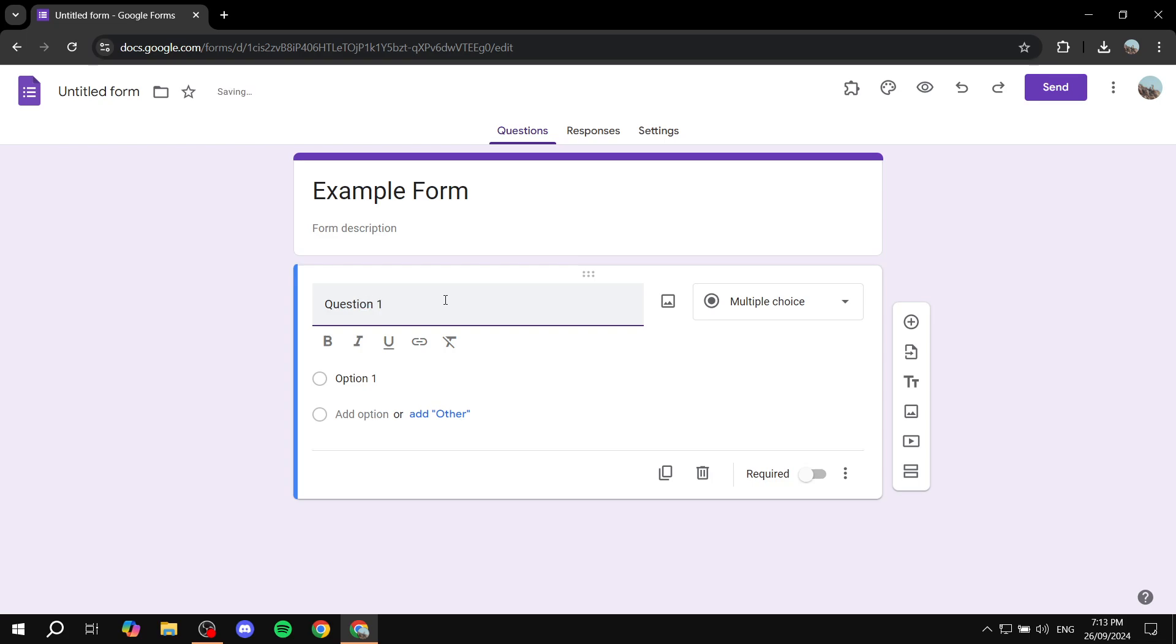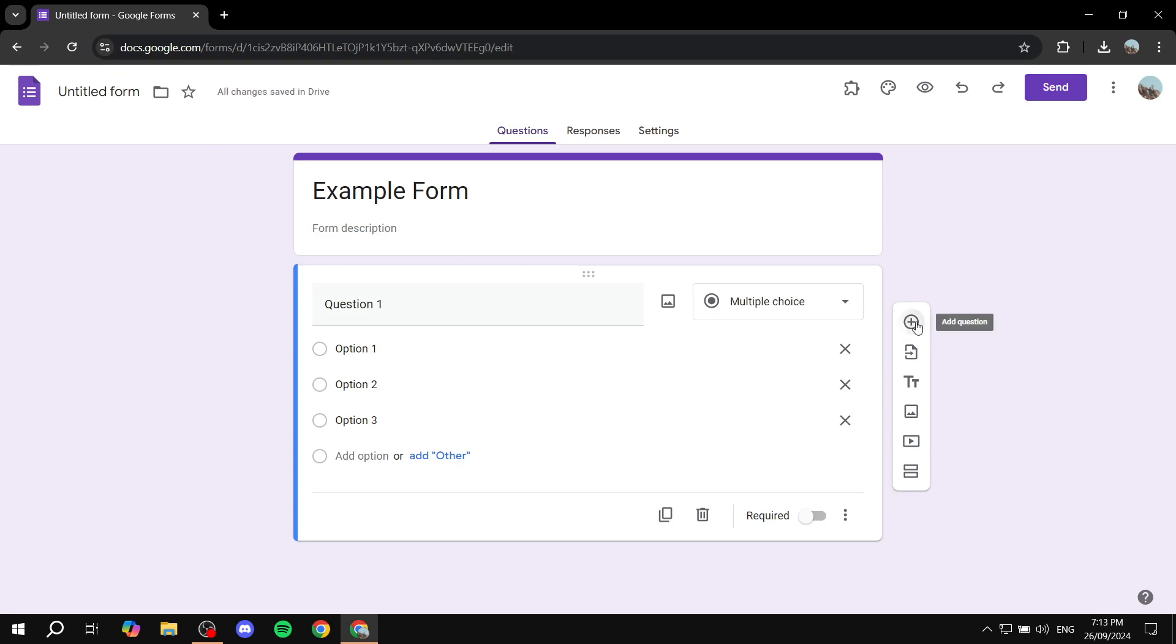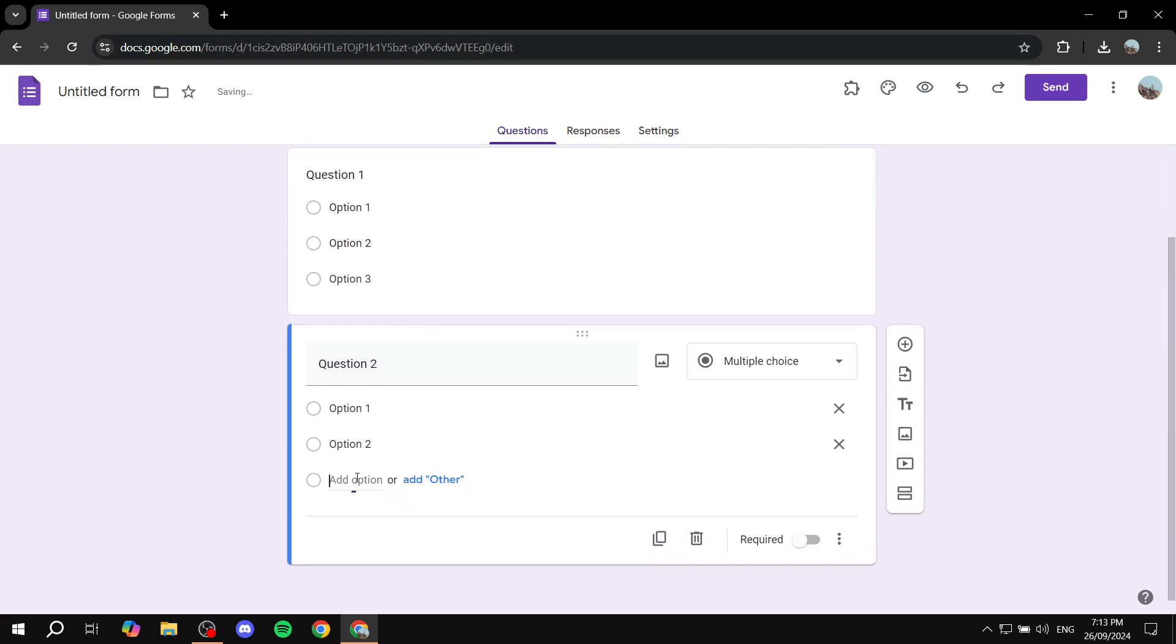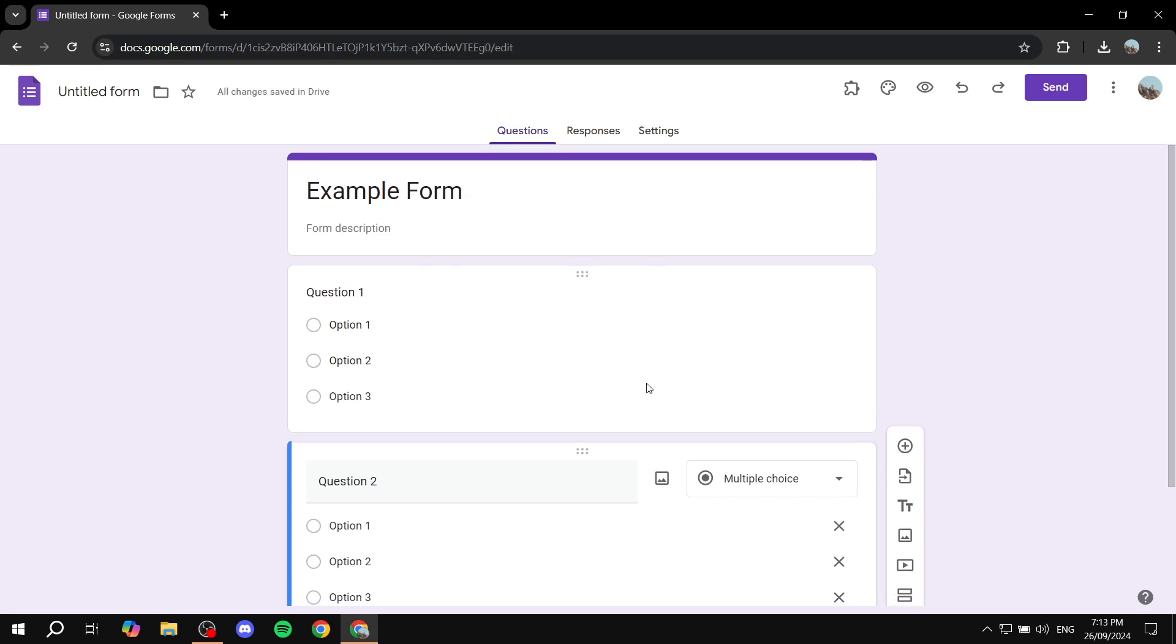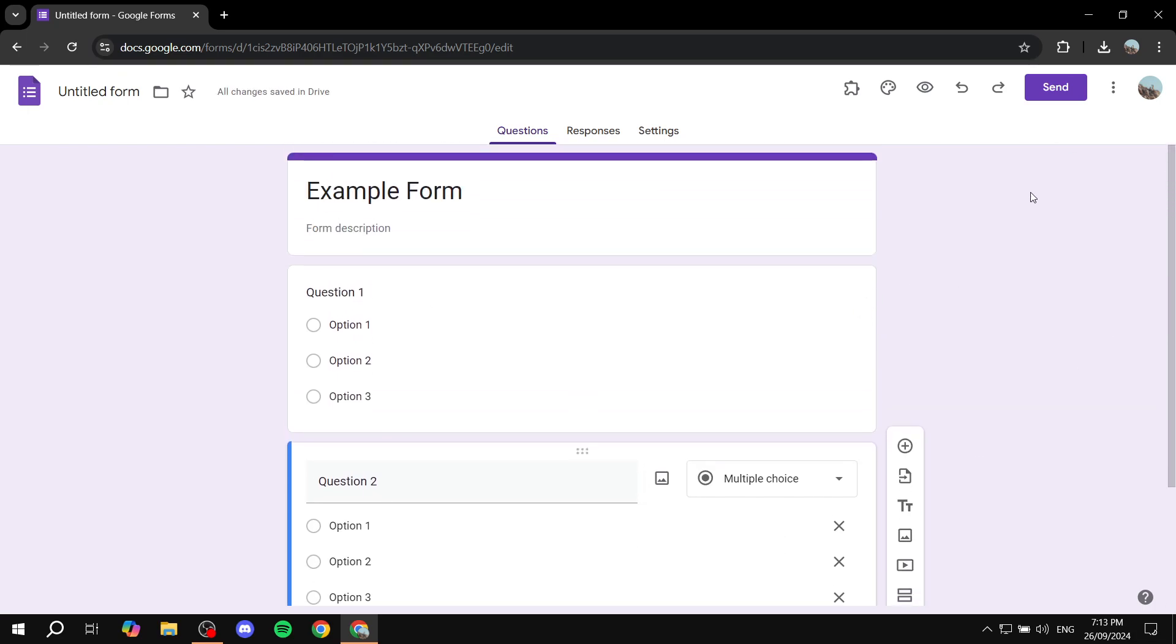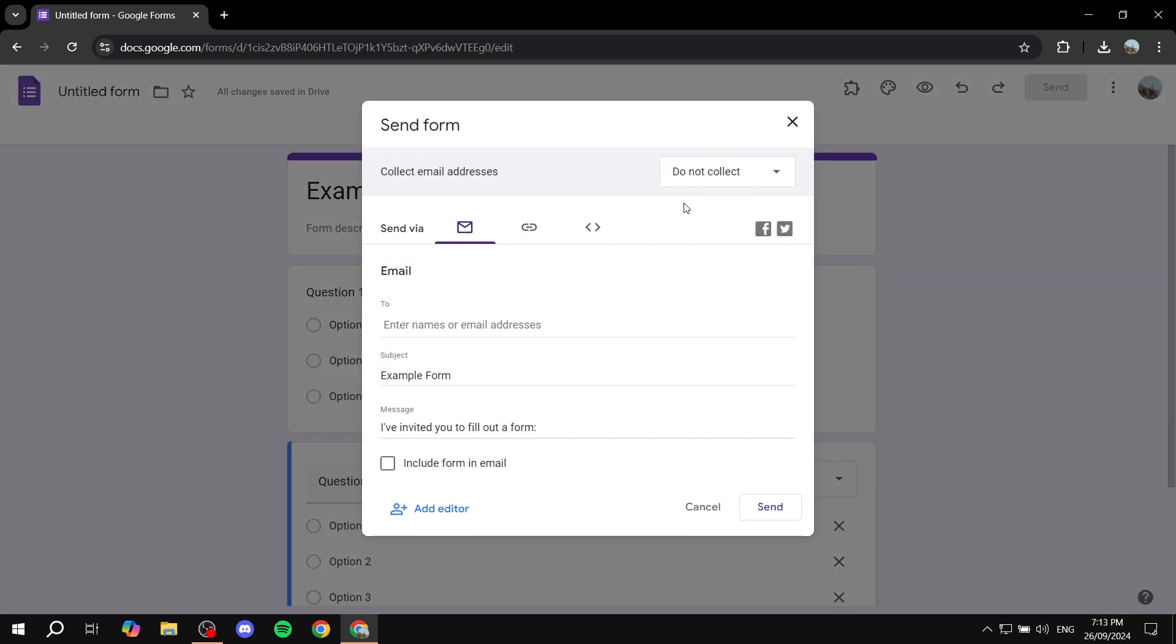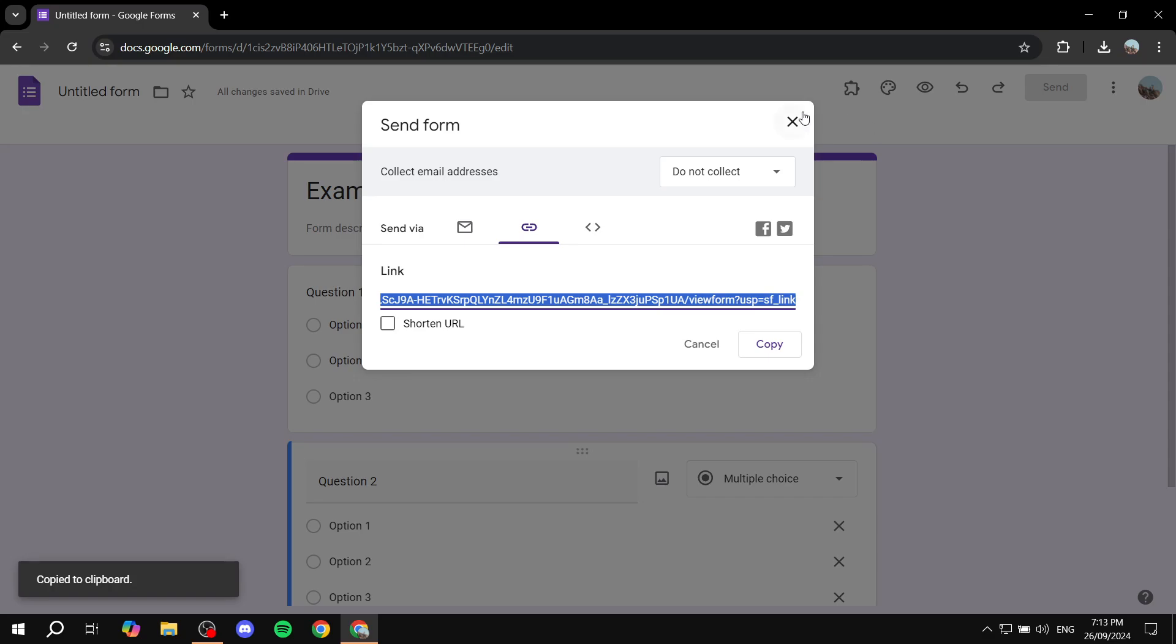And then we also want to add another question which is going to be question two with a few options here. Now once this is done, if we just go ahead and save it as it is and send it out, we copy the link and everything.